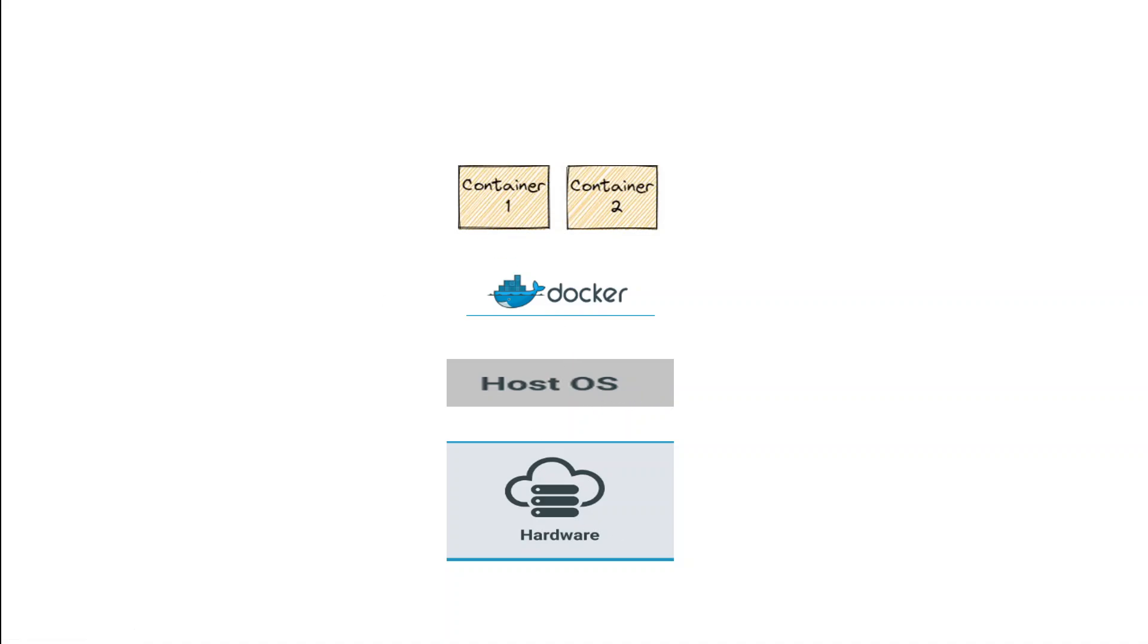Now these containers, container 1 and container 2, are simply executable units that include everything required to run an application code. So it includes the runtime and the tools and the system libraries which are required to run your software.